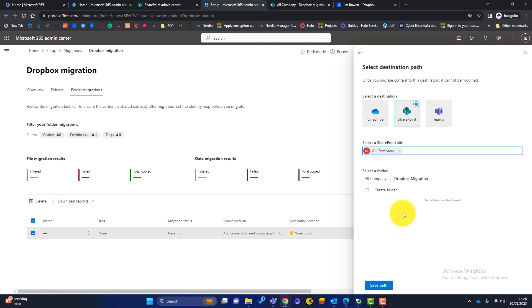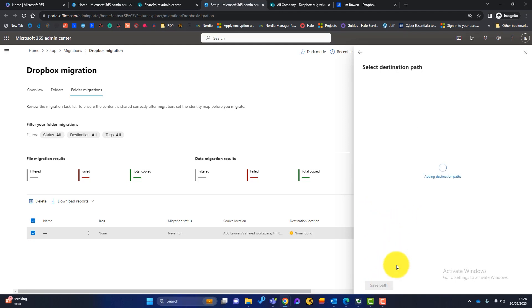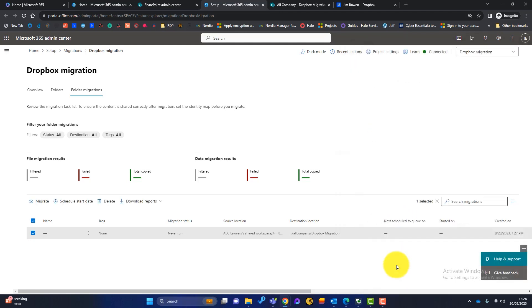Again, I can create folders within there, but I'm not going to bother. I'll just click on Save Path. And now we're ready to migrate.